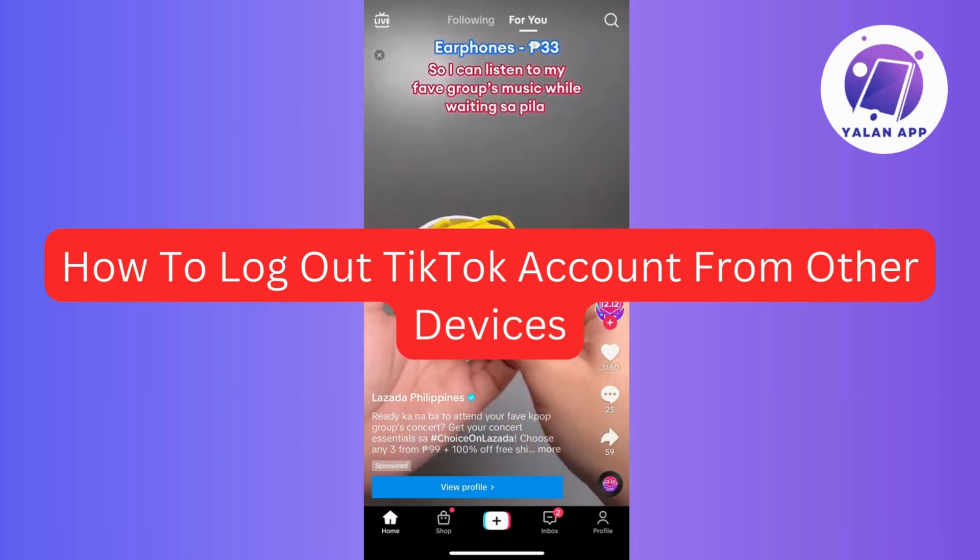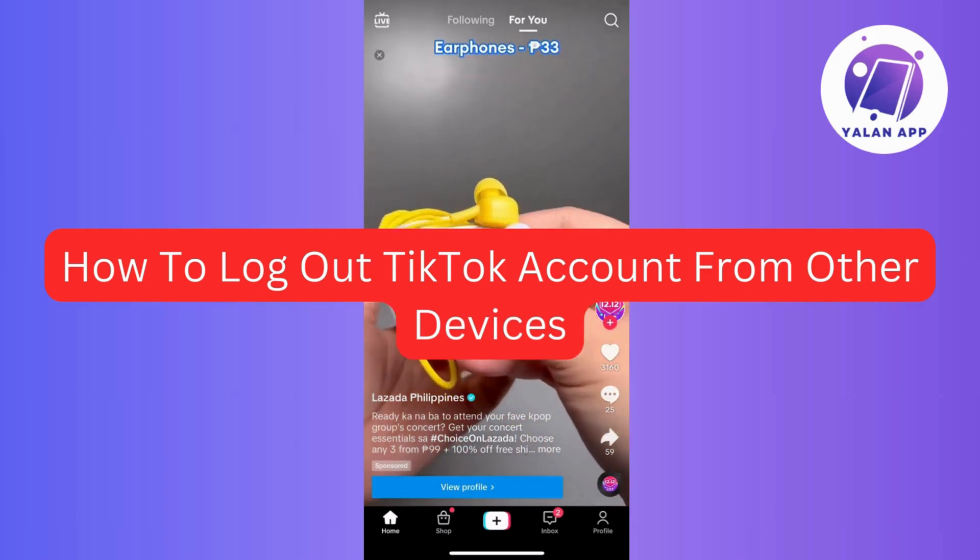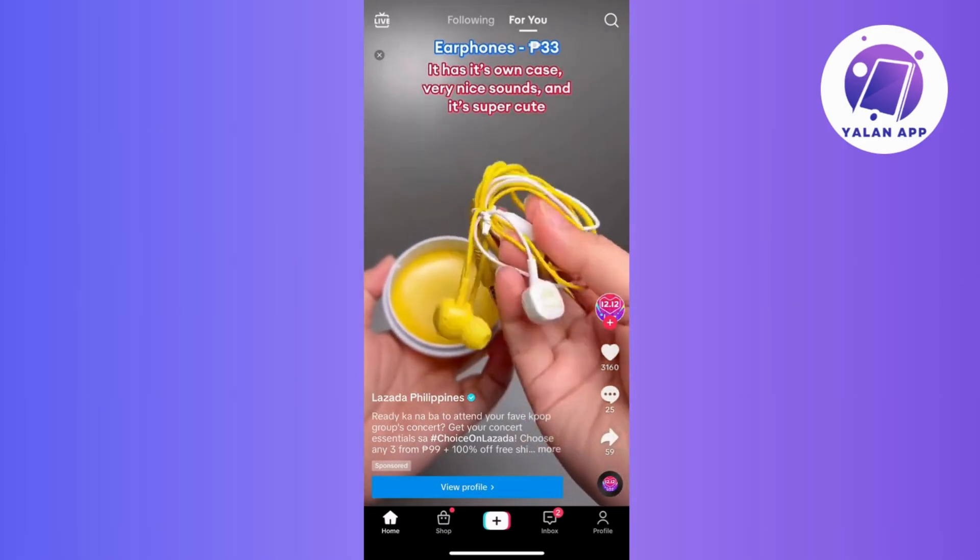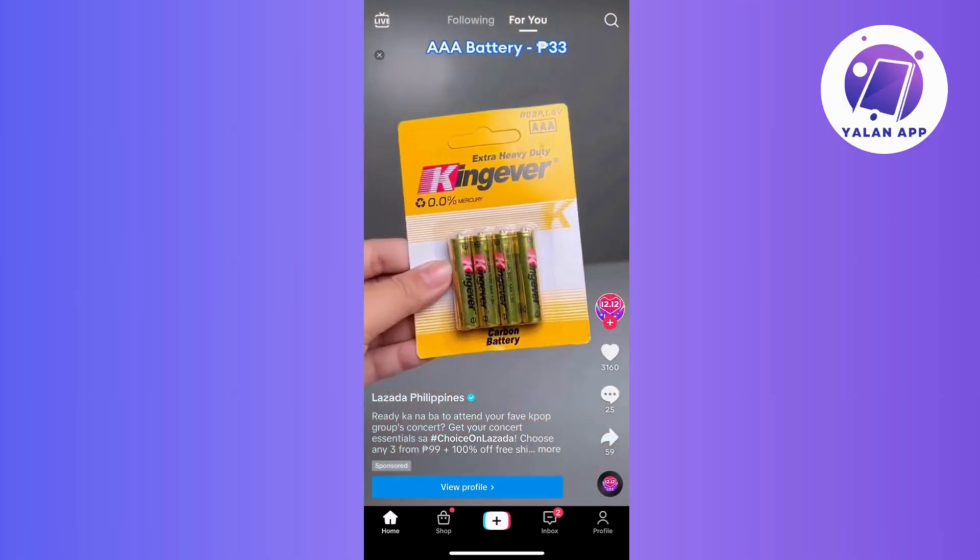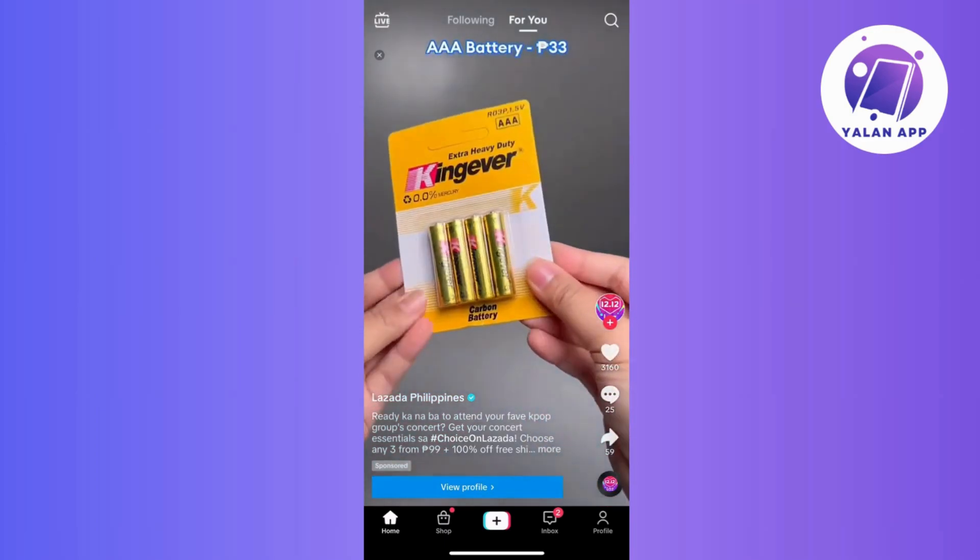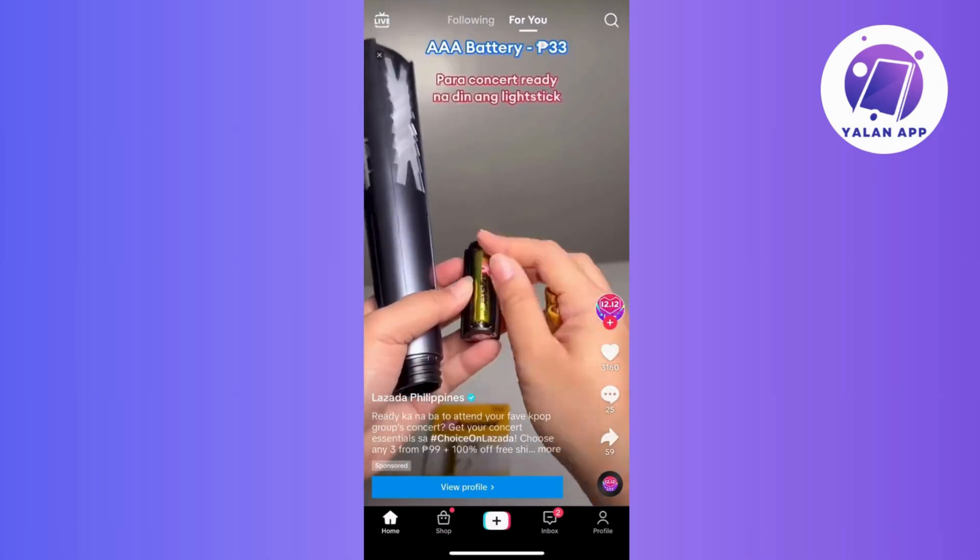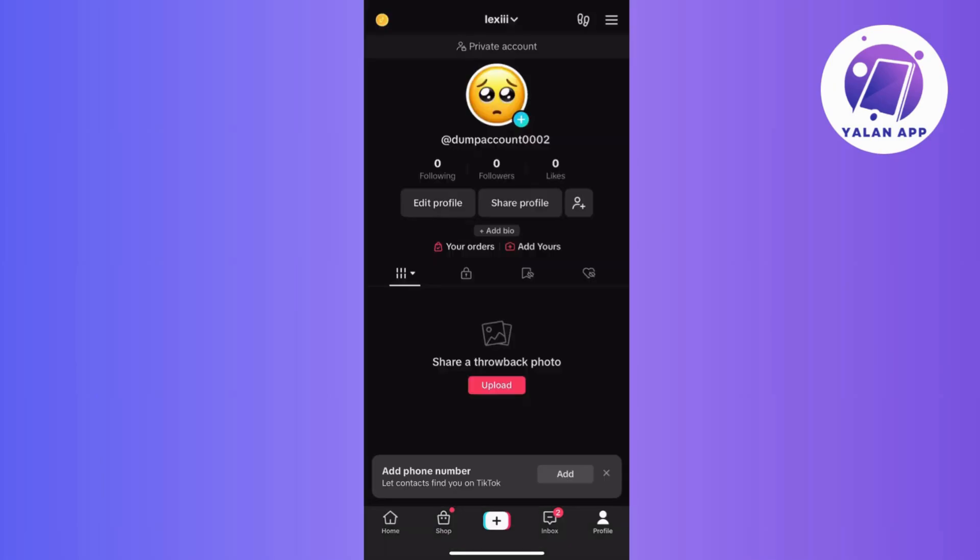So to securely log out of your TikTok account from other devices, start by opening the TikTok app on your mobile device. And once inside, navigate to your profile by tapping on the profile icon located at the bottom right corner.